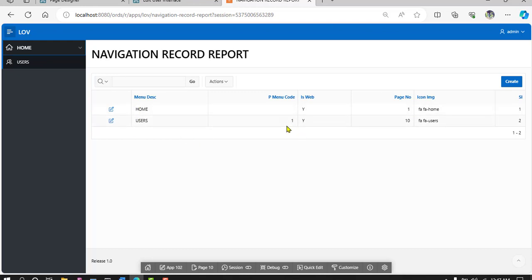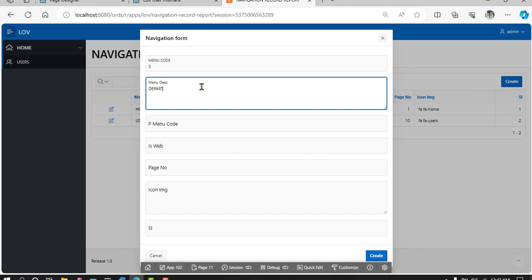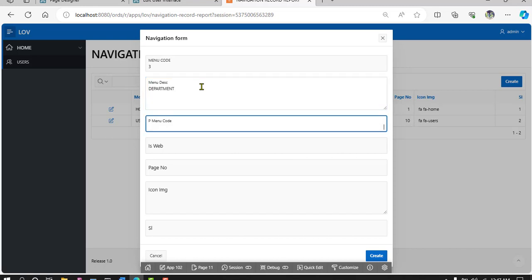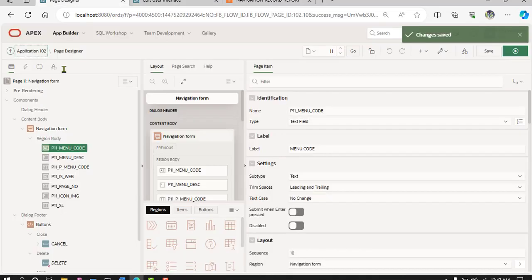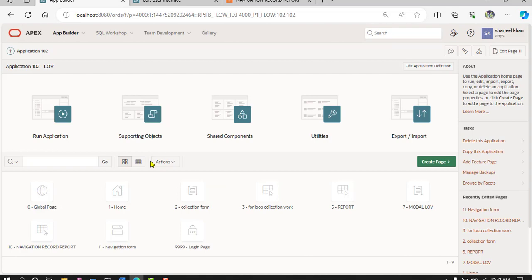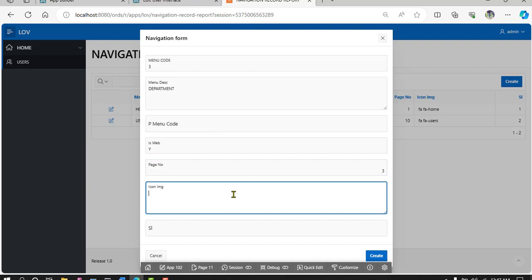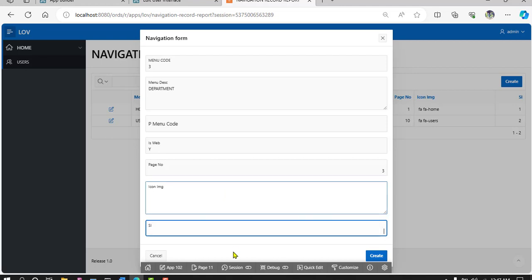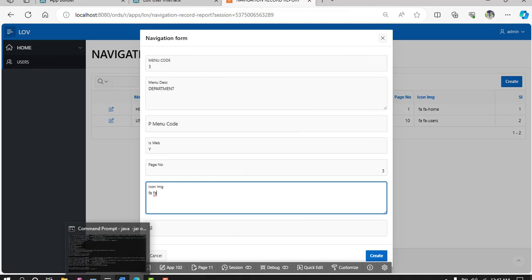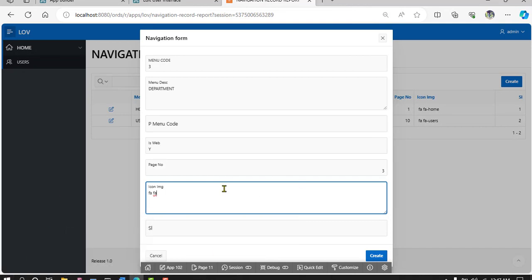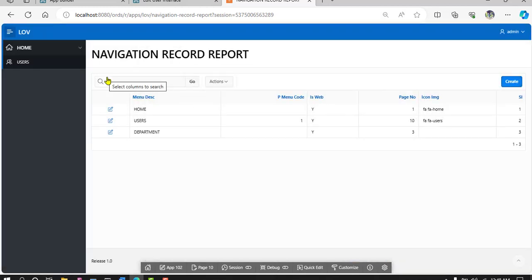Now create last one three. Departments, no parent define, page number. Now choose page number, number 3. FA space. Is, I will skip the icon define. Now create.